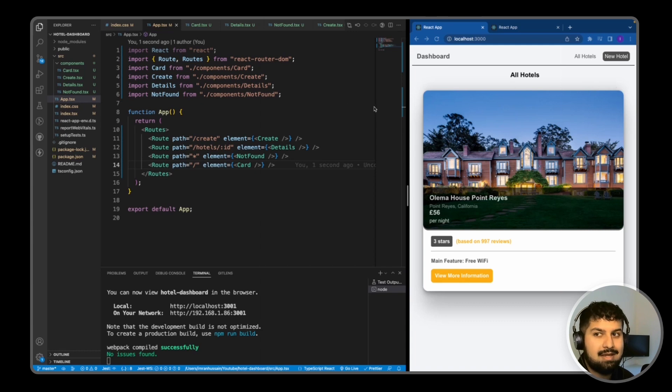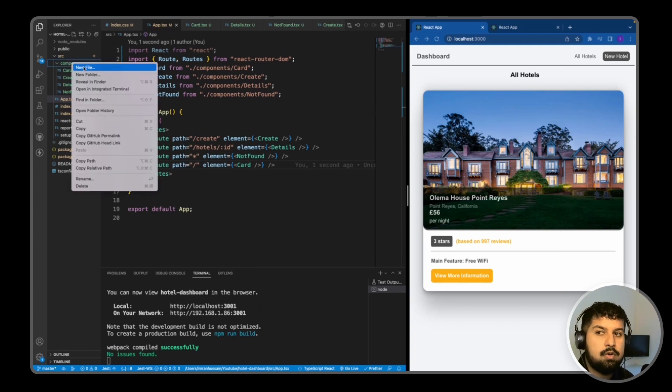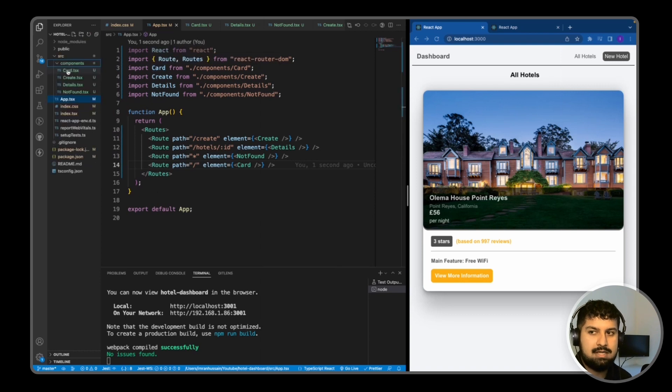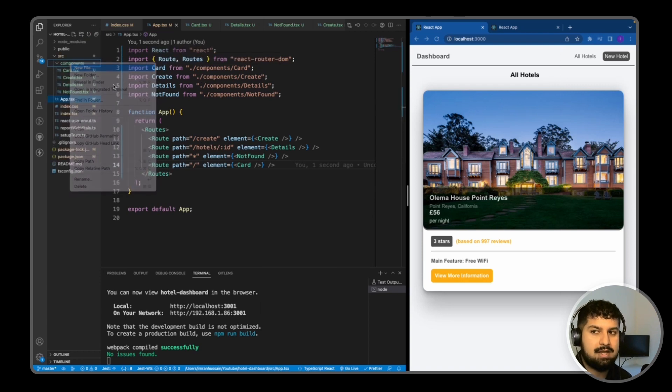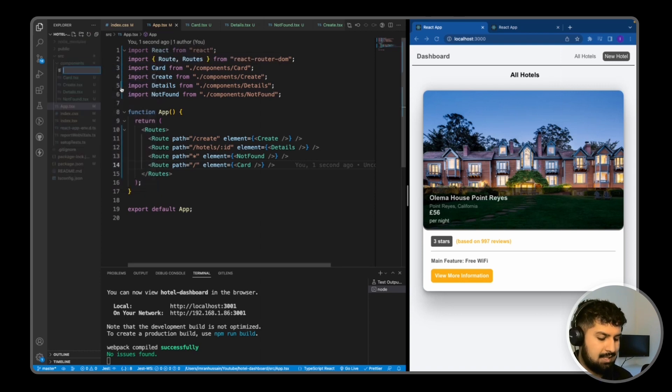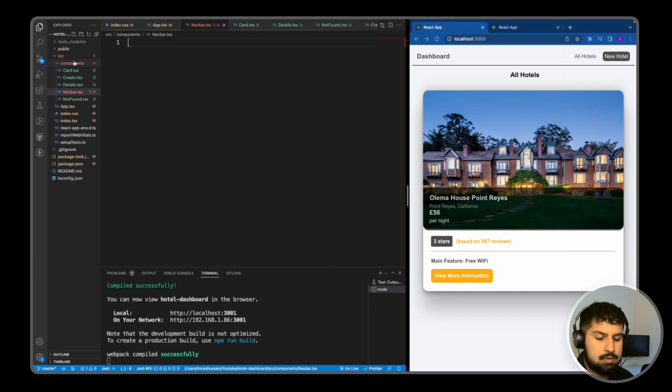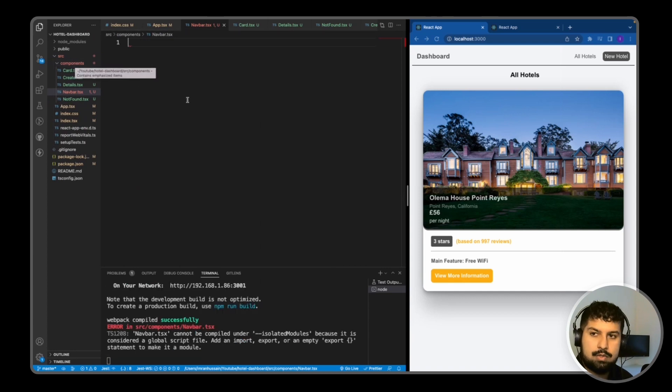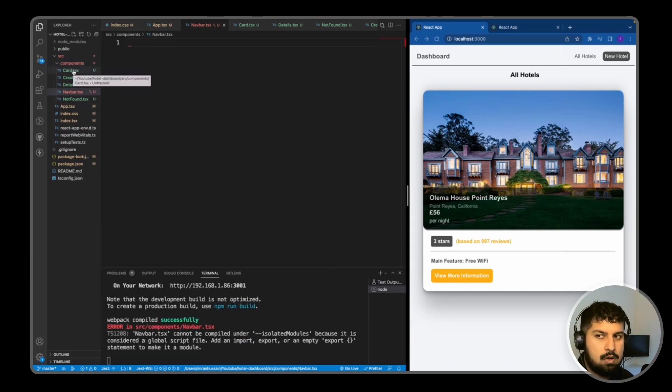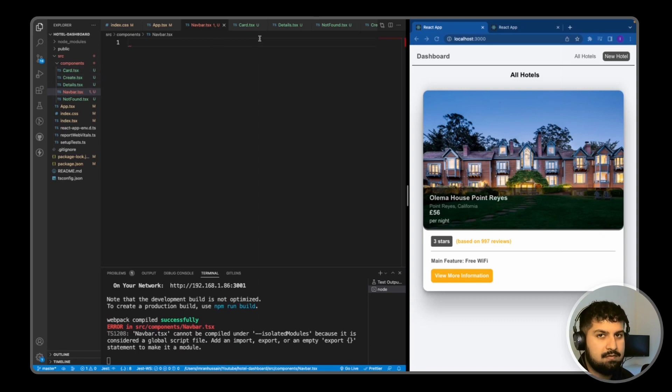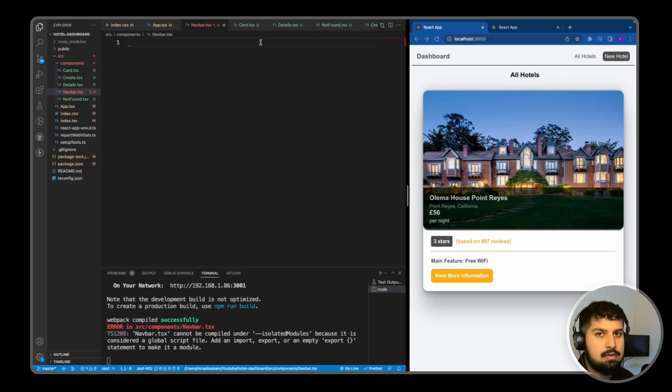All I need to do is create the navbar component. In my components folder, create a new file named navbar.tsx. What I would normally do is have an individual card folder, an individual create folder, because then we could add multiple files in there, for example a test file or a style file as well.